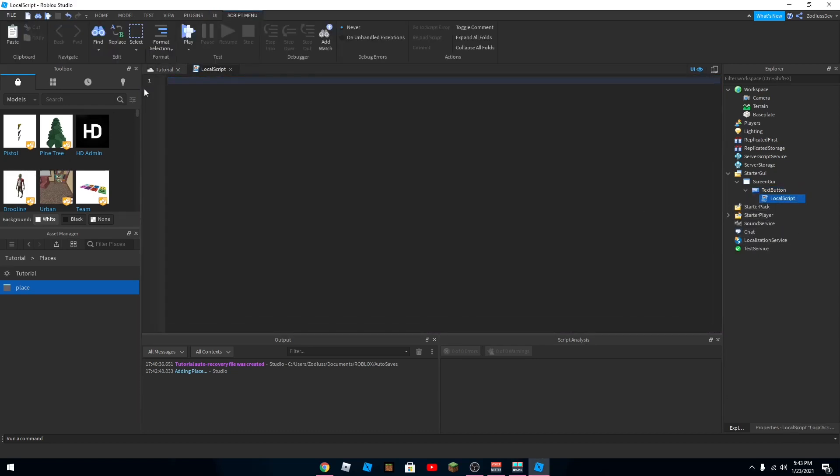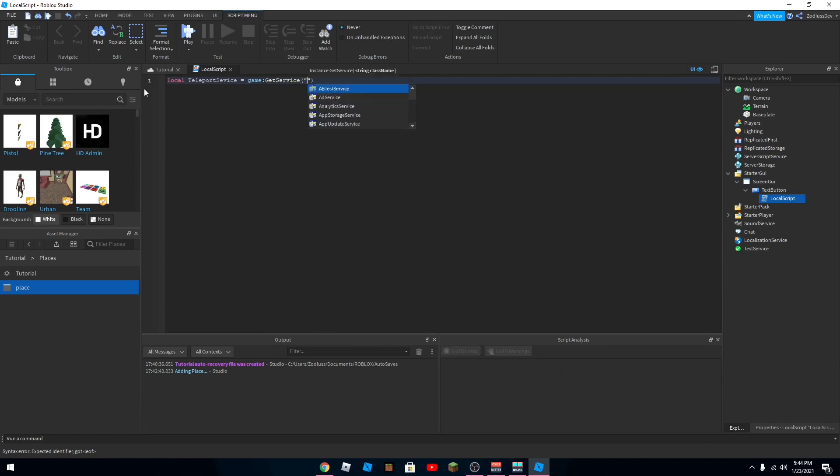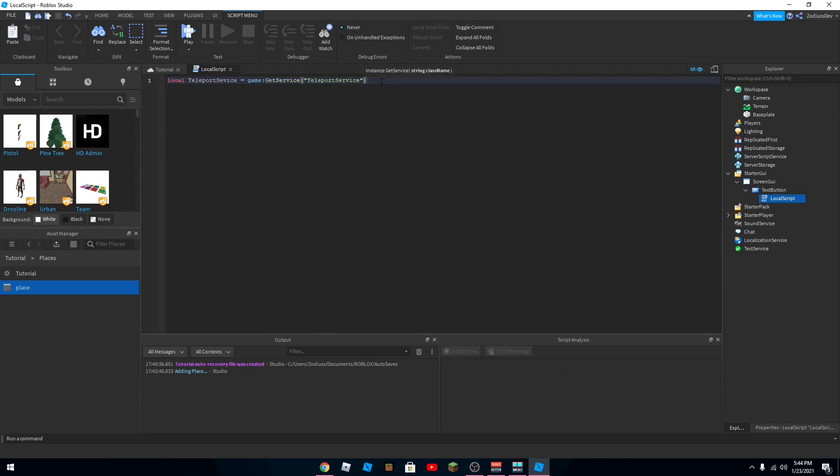So once you do that, the script, I'll put it in the description if you want, but I'll type it here too. So local teleport equals game get service teleport service. So pretty much that just gets the service that teleports players.